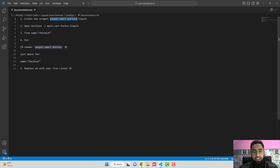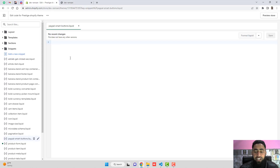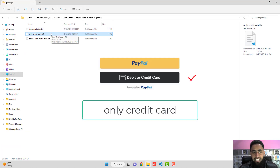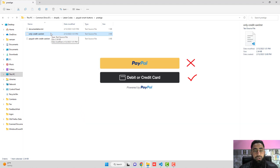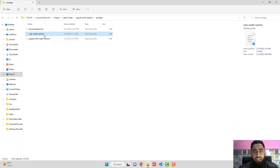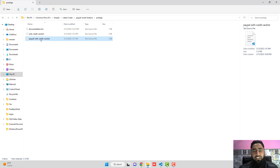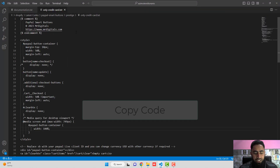I have created two kinds of code. The first one is only credit card — for example, if you only want the credit card button of PayPal and not the yellow PayPal button, you will copy this code. If you want both buttons — the PayPal button as well as the credit card button — then you should use the second specific code. Let's start with the credit-card-only option.